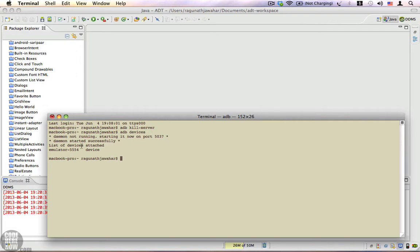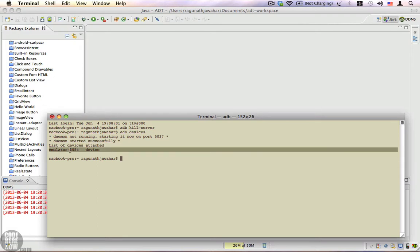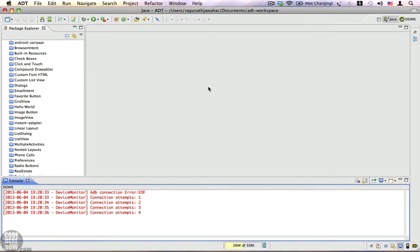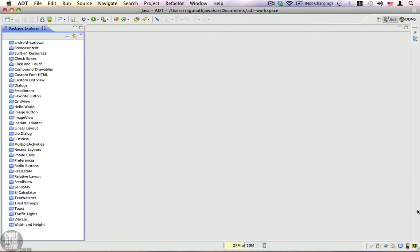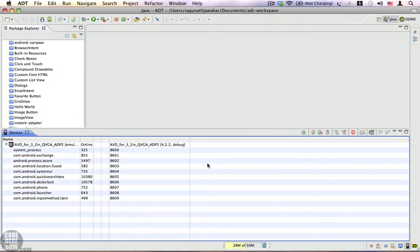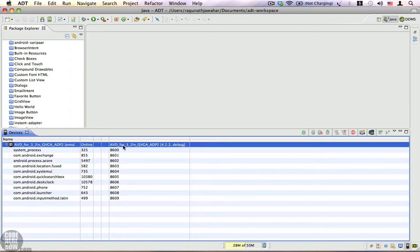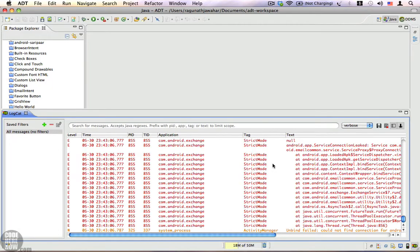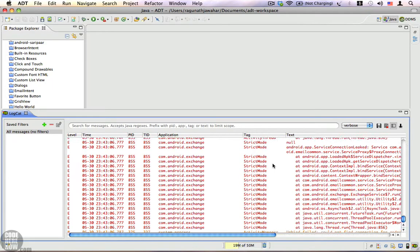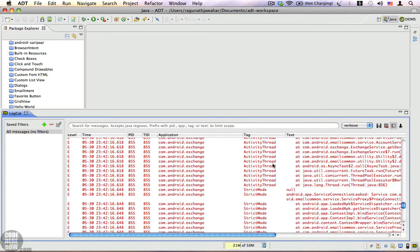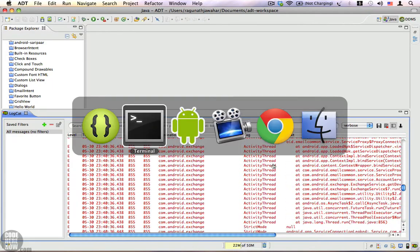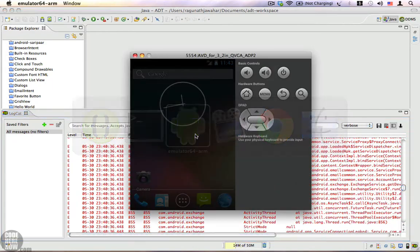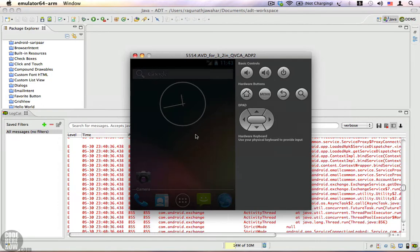Under the list of devices attached, you should be able to see your emulator or your Android device. Let's check if this was successful. Go back to Eclipse and open the devices view. Now you can see that we have the emulator running, and if you open logcat you will also be able to see the log messages.